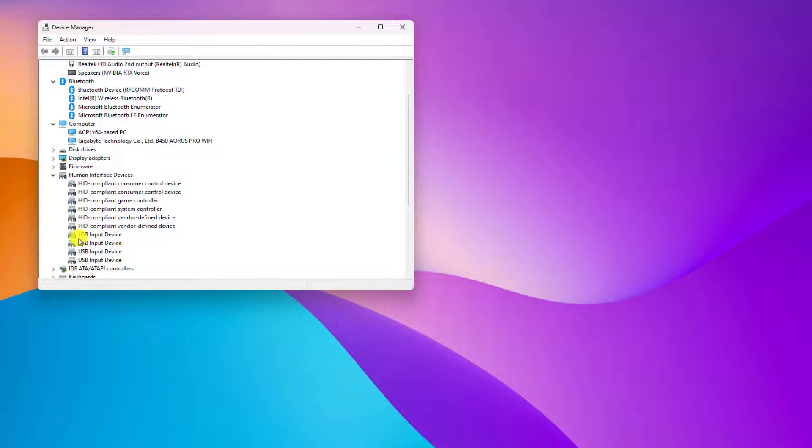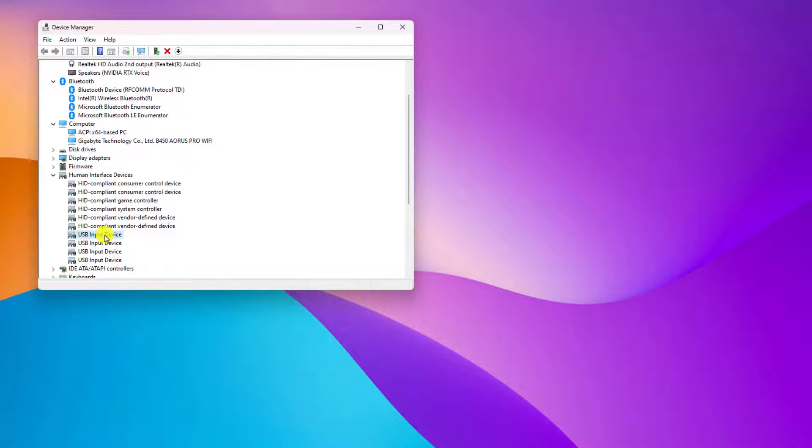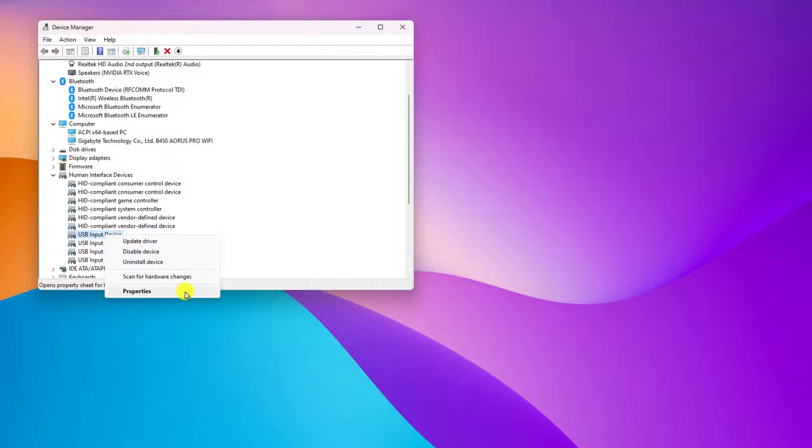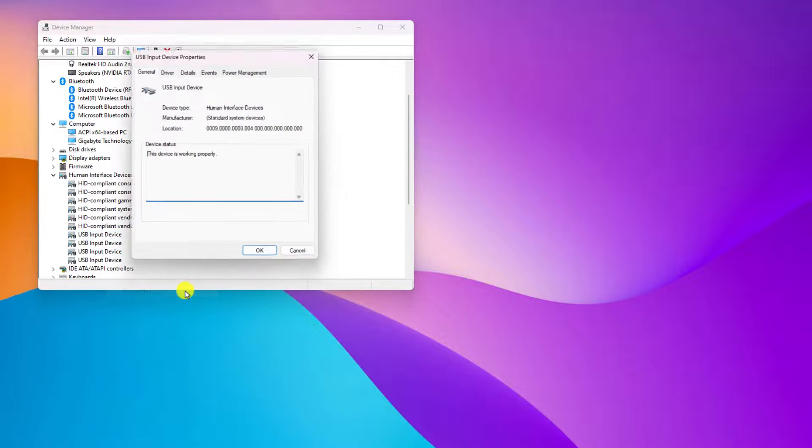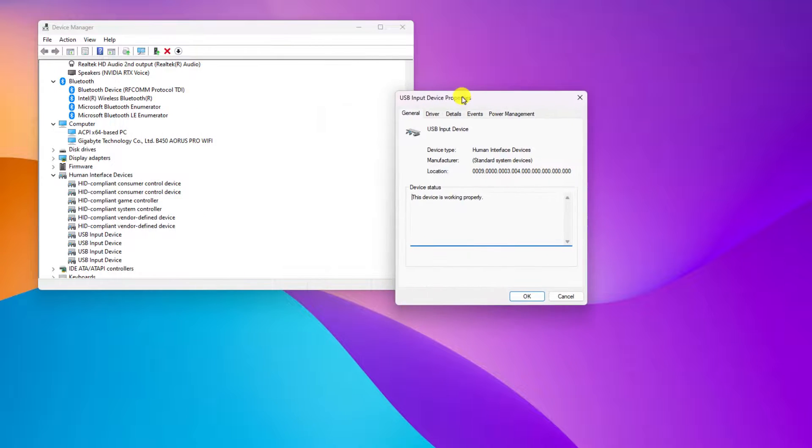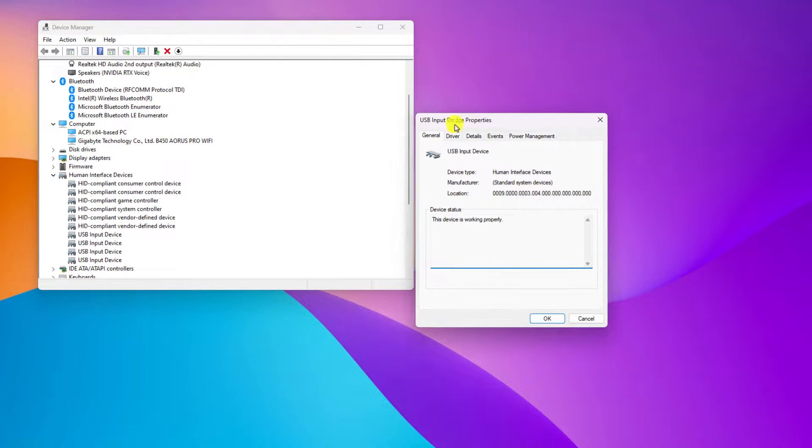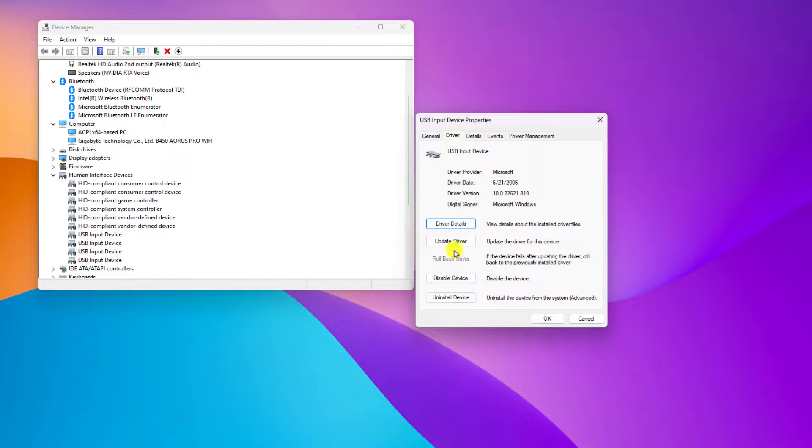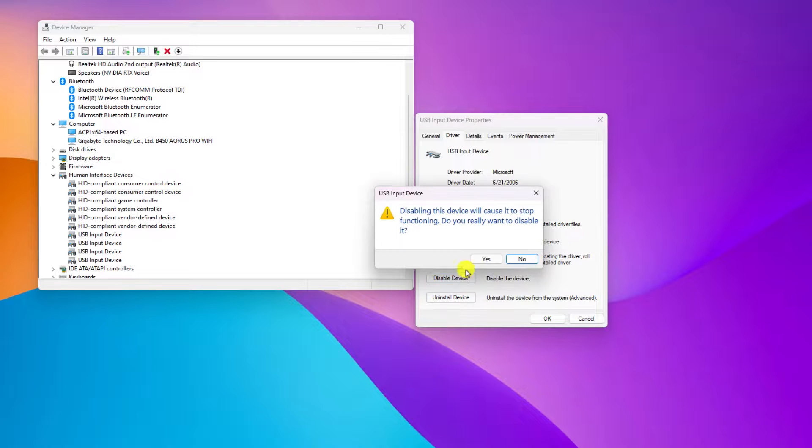Say for example, I want to disable USB input device. I will simply select the device, right-click on it, and here simply click on Properties. And here you will find USB input properties. Here, simply click on Driver tab, and here you will find disable device option. Click on this option.